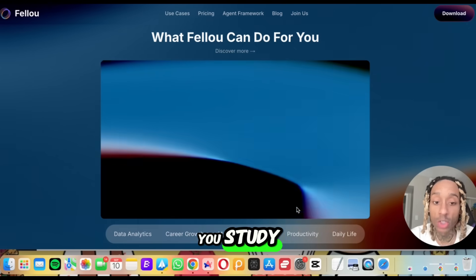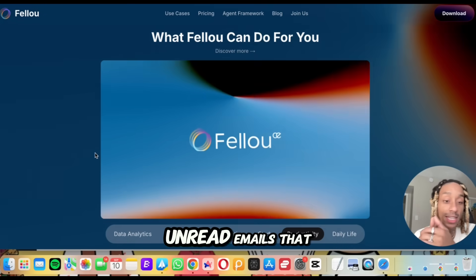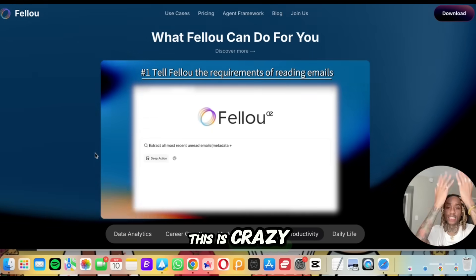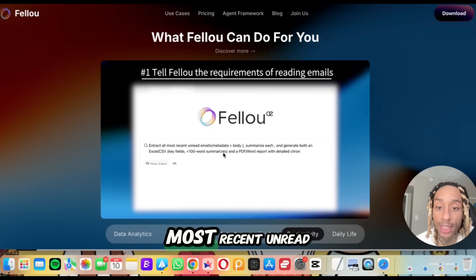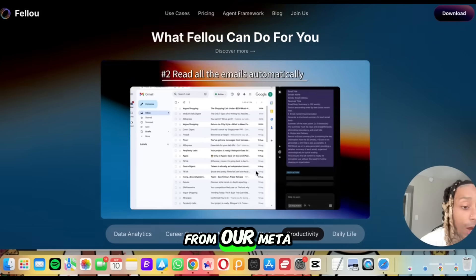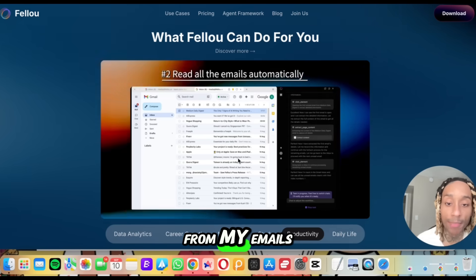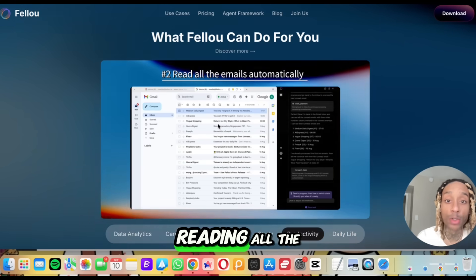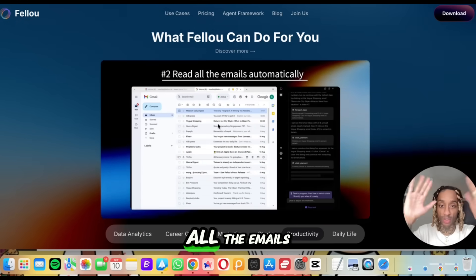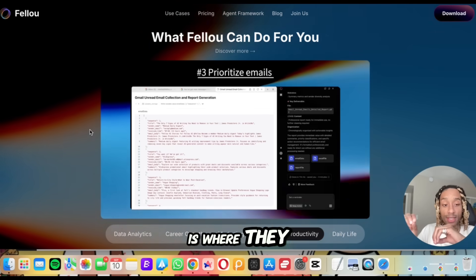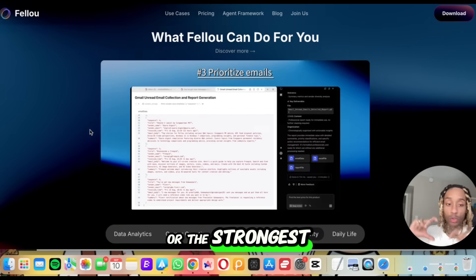It's going to help you study and with your productivity. Look at this — it even covers productivity. What if unread emails read themselves? We're asking it to extract the most recent unread emails with meta information from Facebook and Instagram, and watching it comb all that in real time — my hands are up, it's just reading the emails automatically. Then in step three it starts prioritizing and ranking the strongest leads that match what you asked for.